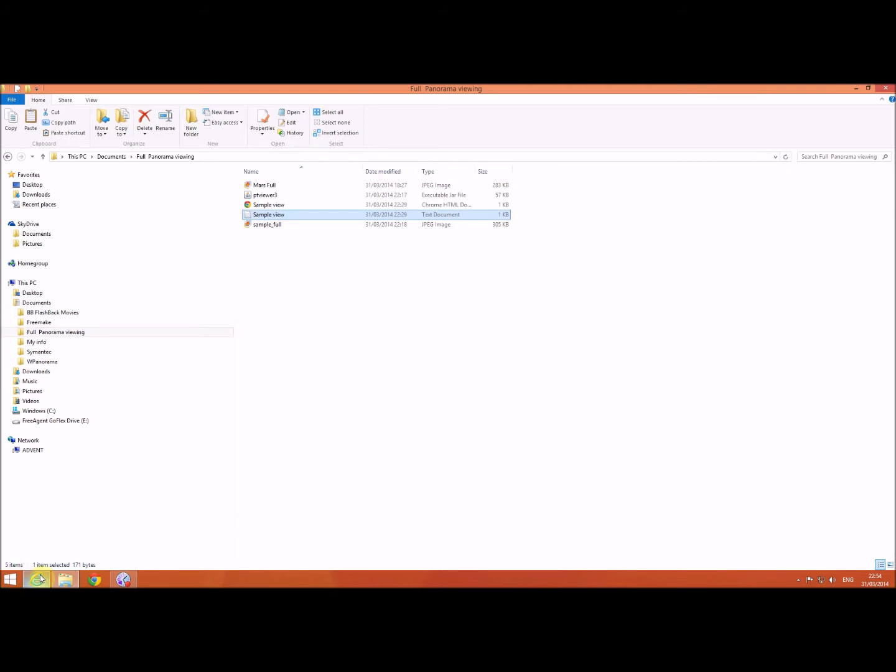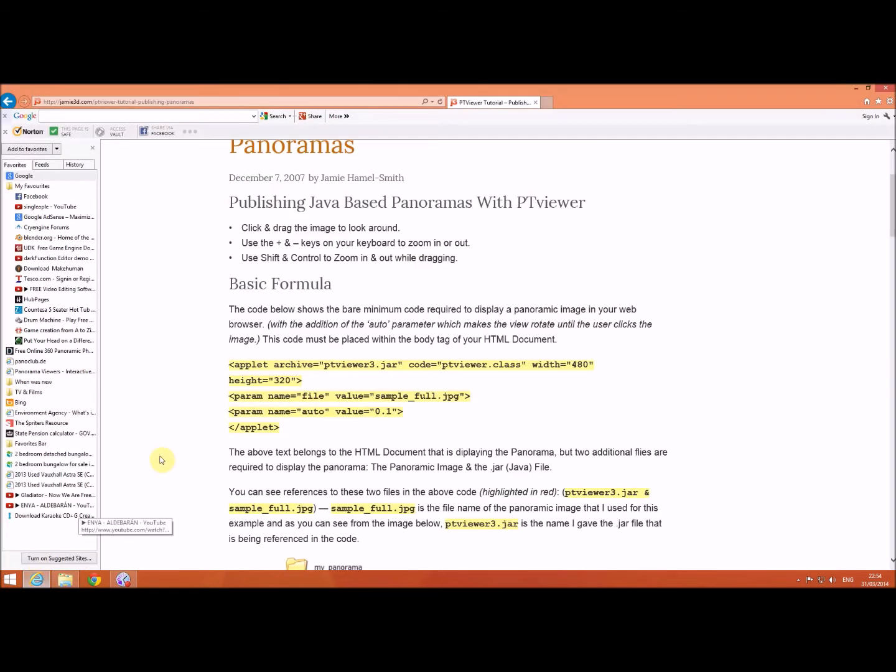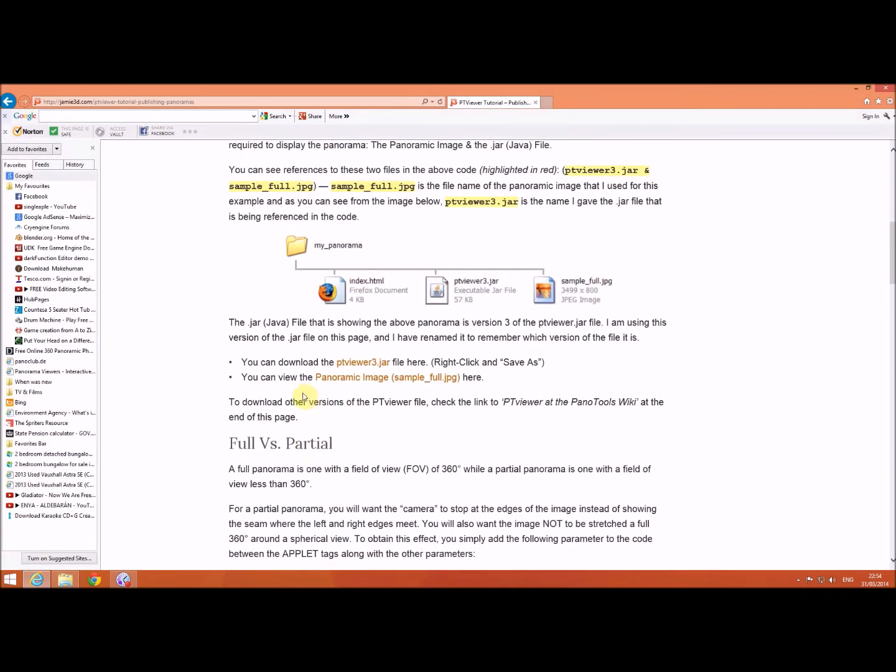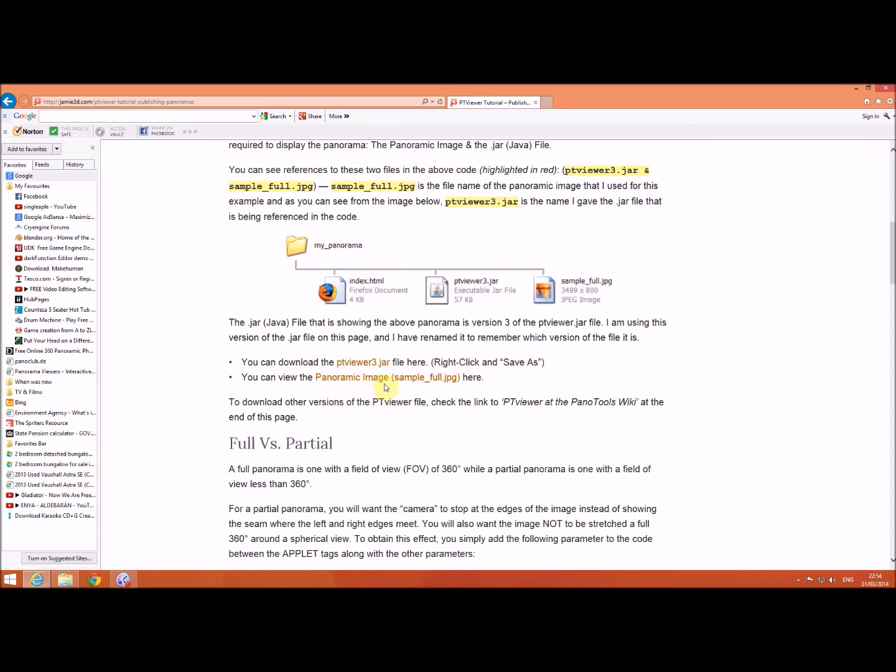If you go back to this, it says you can download the jar file, right click and save as. And also I downloaded the jpeg file that was there.